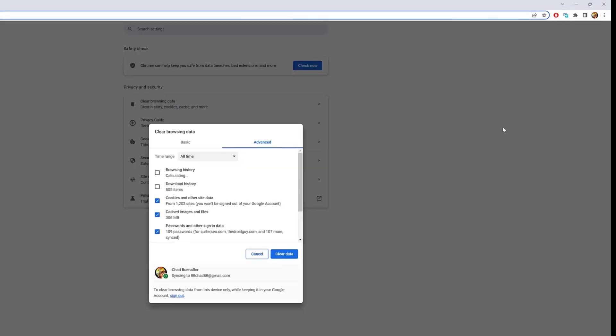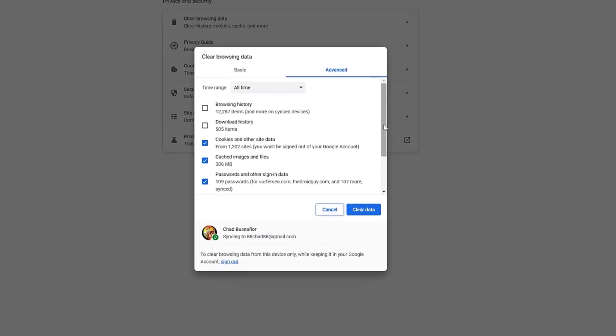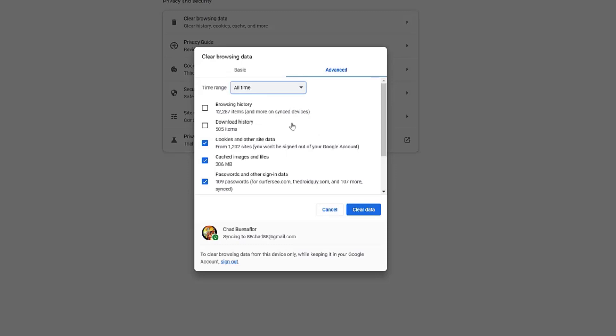A new tab will open, allowing you to select the time range for which you want to clear the cache. Select All Time to remove all cached data. Make sure the cookies and other site data and cached images and files boxes are checked. Click on the Clear Data button to clear the cache.